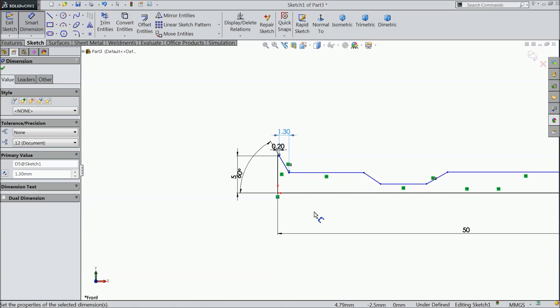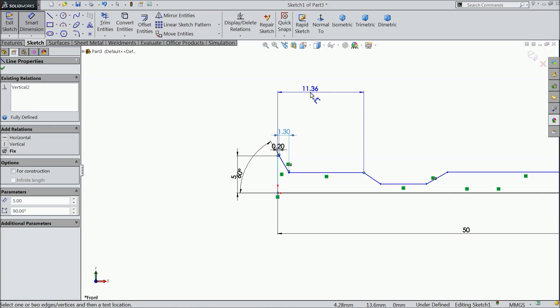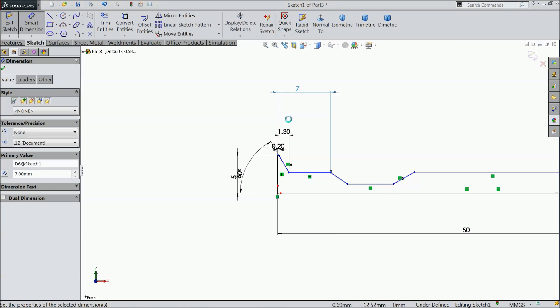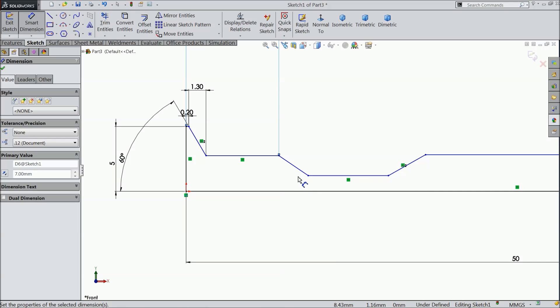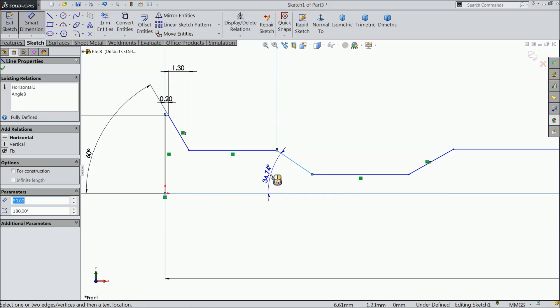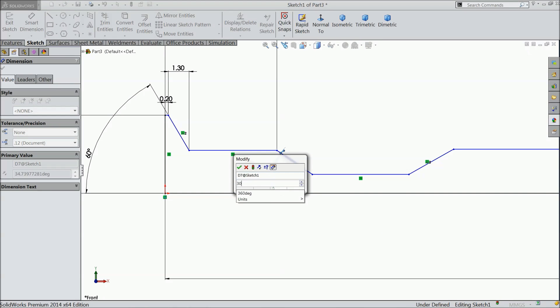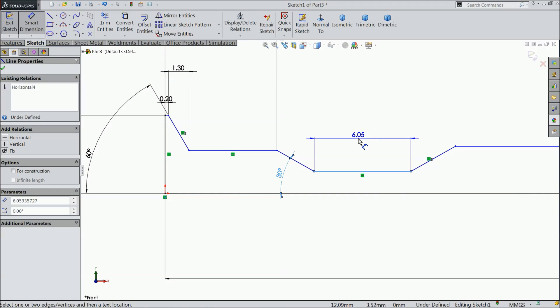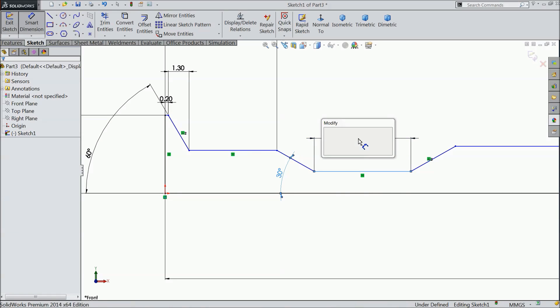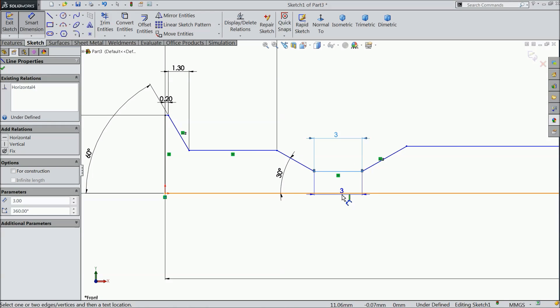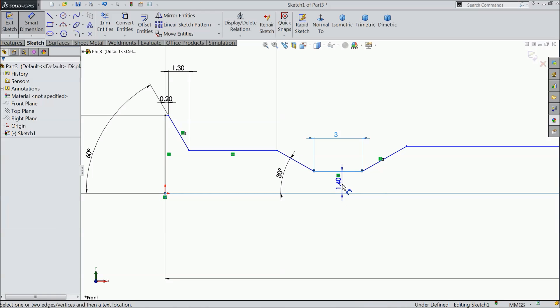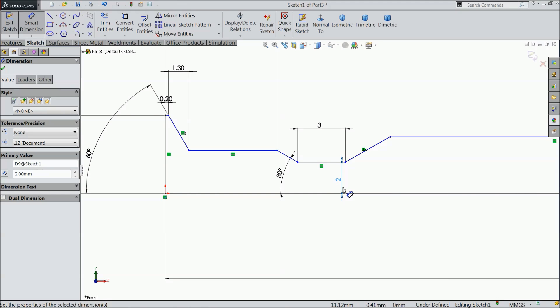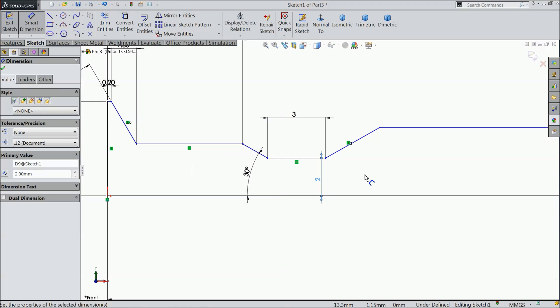Let's say the degree 60 and the gap 1.3. Now the distance from here to this point 7 mm. Now select this angle 30 degree. Keep distance 3 mm and select this gap. Let's make this gap 2 mm.